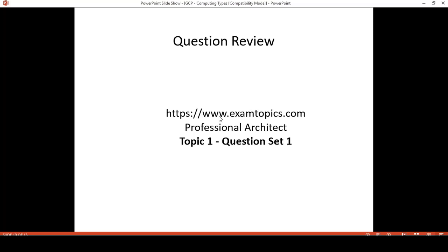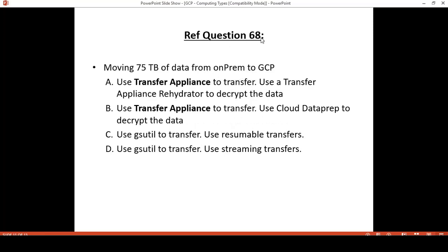For the question review, I take some questions from Exam Topic in the Professional Architect Topic 1. Question set 1, refer to question 68: the requirement is moving 75 TB of data from on-premises to GCP. There is nothing mentioned about time or available bandwidth. Referring back to the takeaway, gsutil is not designed for 75 TB, so options C and D using gsutil can be eliminated. This leaves only A and B, which share the same first step — use Transfer Appliance — which is correct. The difference is in the second step: option A uses Transfer Appliance to decrypt the data, while option B uses Dataprep. Since Dataprep is for data cleanup, not decryption, option A is the correct answer.